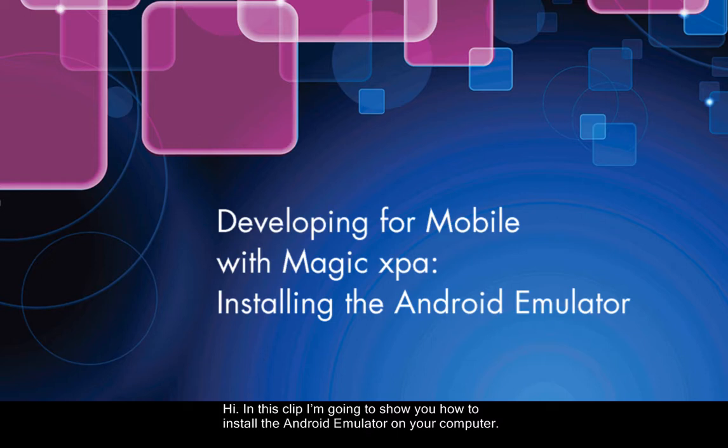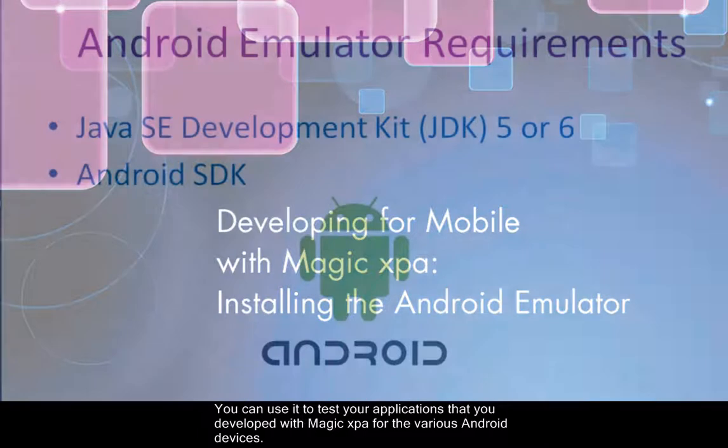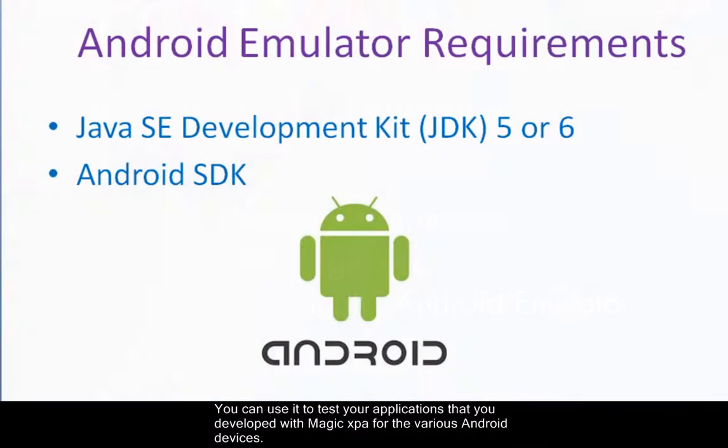Hi, in this clip I'm going to show you how to install the Android emulator on your computer. You can use it to test your applications that you developed with Magic XPA for the various Android devices.